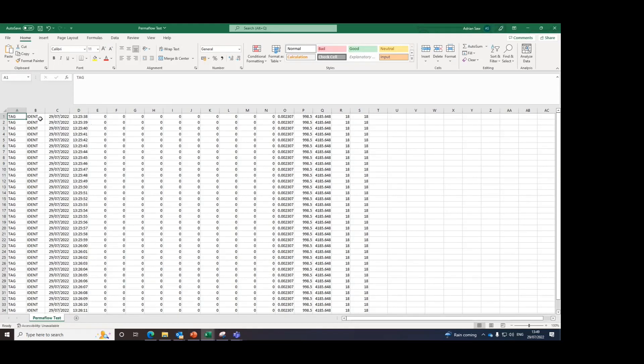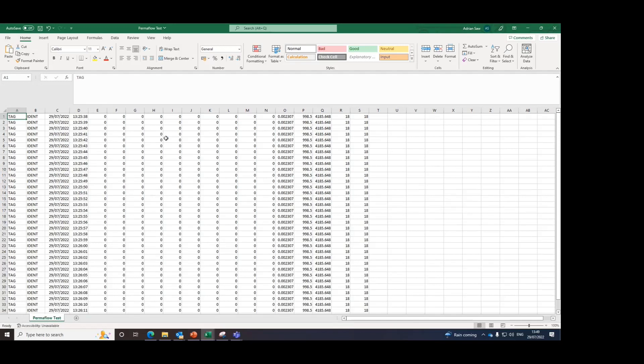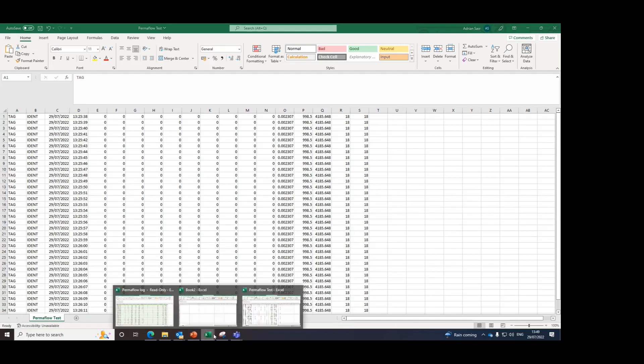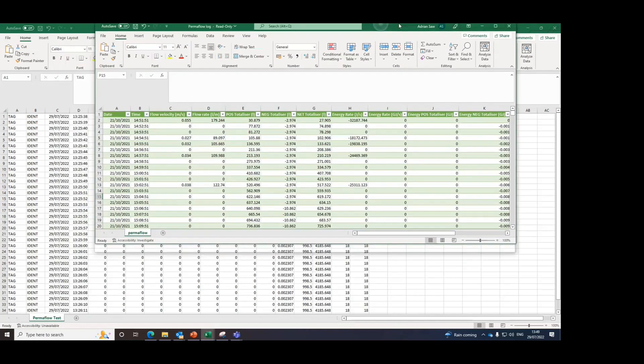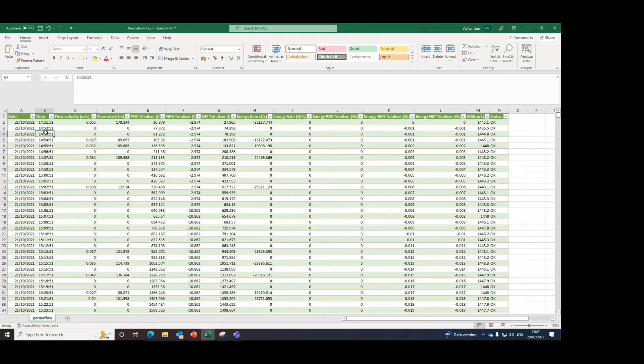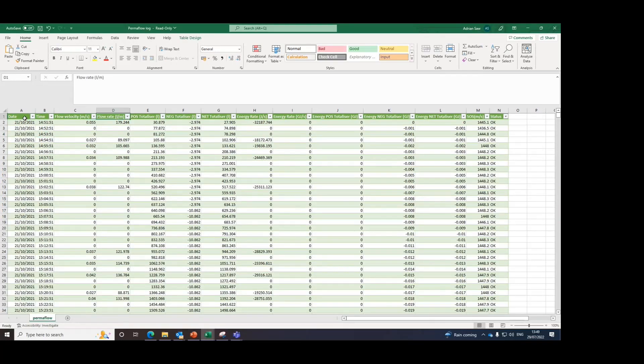You can edit this data as you please, according to the operating instructions where it lists down each column and what the readings and measurements correspond to. I've also created a log over here based on the data as shown in the operating instructions. It's the date, time, flow velocity, flow rate, and things like that.